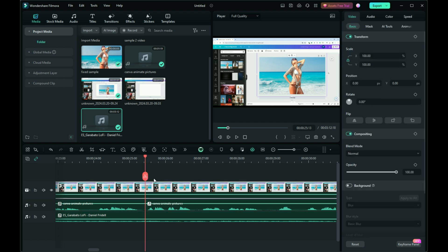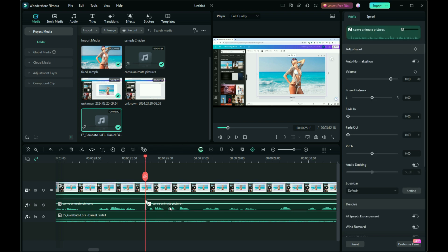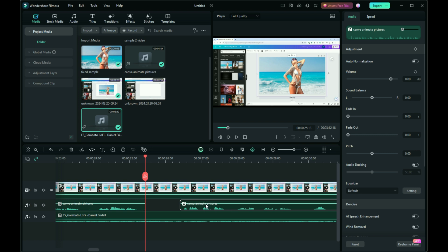Next, trim unnecessary clips until the voiceover begins detailing the instructions. Remove these segments and review the synchronization.